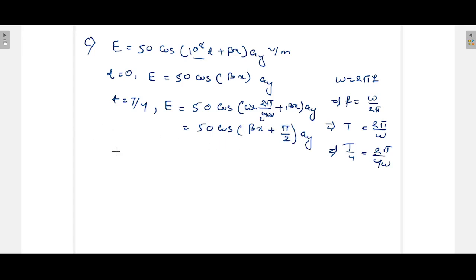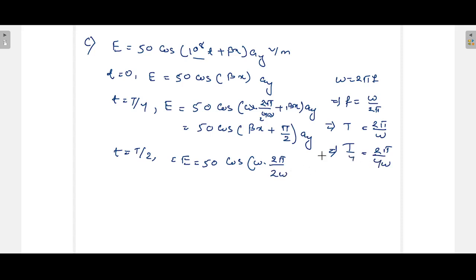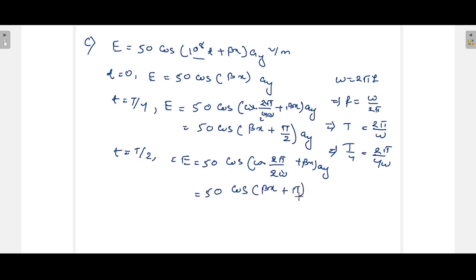For t = T/2: E = 50 cos(ω · 2π/(2ω) + β·x) a_y. After cancellation, this becomes 50 cos(β·x + π) a_y. Using the identity cos(θ + π) = −cos(θ), this simplifies to E = −50 cos(β·x) a_y.